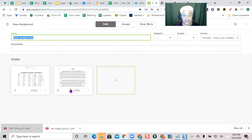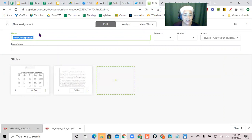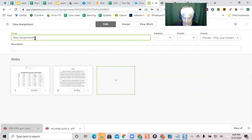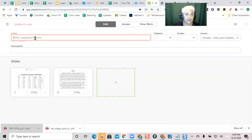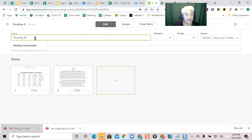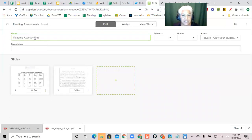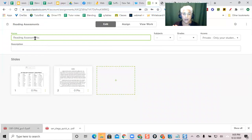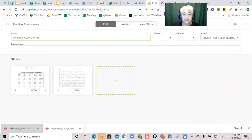There are more functions in ClassKick. They have lots of functions where I can put labels, I could put multiple choice things, I could put drag and drops. All of those features are available here. Okay, I hope that helps.